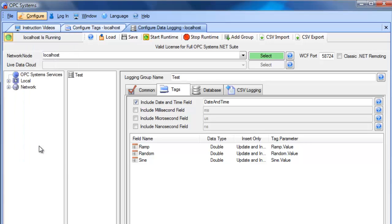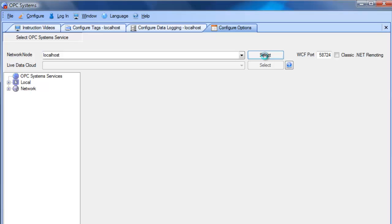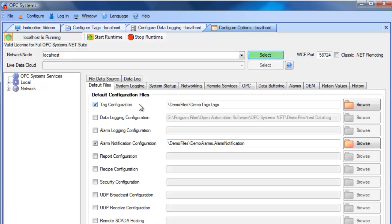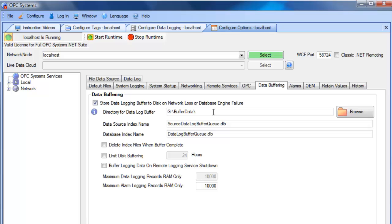Under Configure Options, you can access the data buffering feature. Select the local service under Configure Options to see the default tag configuration file. You can also set up the default data logging configuration file. Under the Data Buffering tab, specify a drive and directory to generate binary files when there is a network problem logging values to a remote database engine or if the database engine is unavailable. During any kind of network loss, files will be buffered into this directory — even for days or months — and when the connection is restored, all values will be transferred to the database one by one with no data lost.